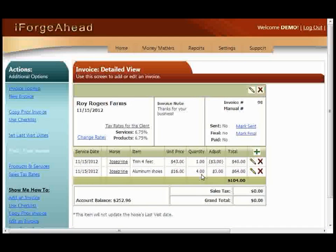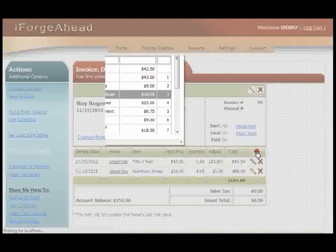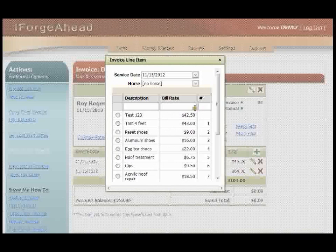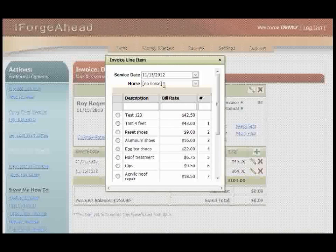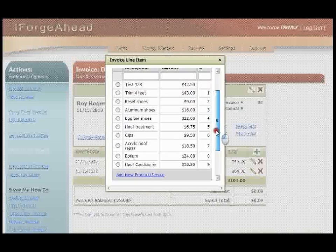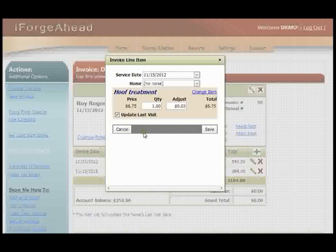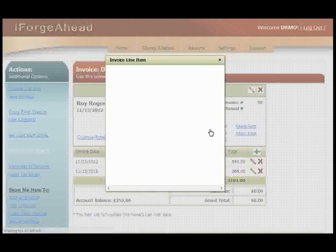Now we have our second item in the invoice. You can continue adding charges for this horse or another horse. I'm going to add one more, and this time I'm going to leave it set at no horse, and that's an option you should use for charges that don't apply to one specific horse. I'm not going to make any changes in the price and just click Save.